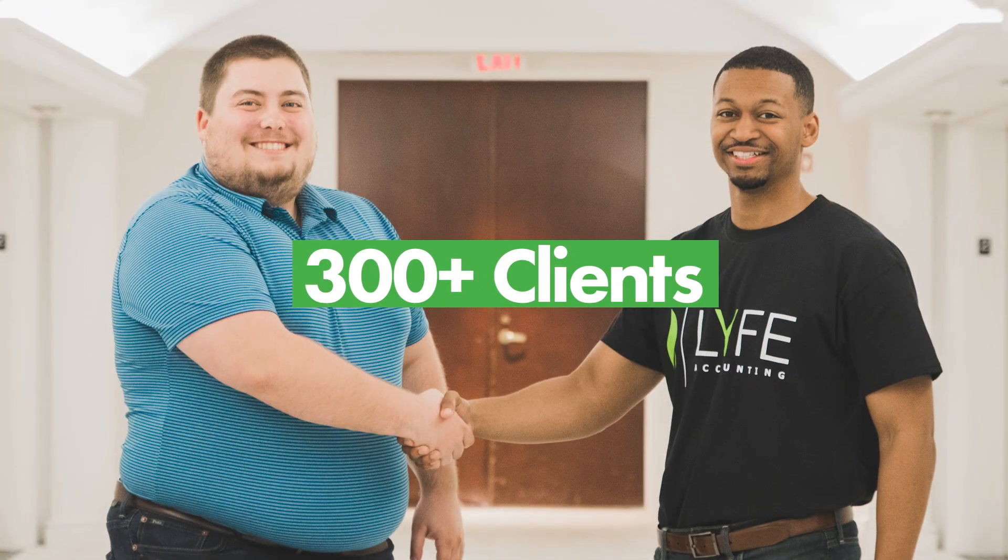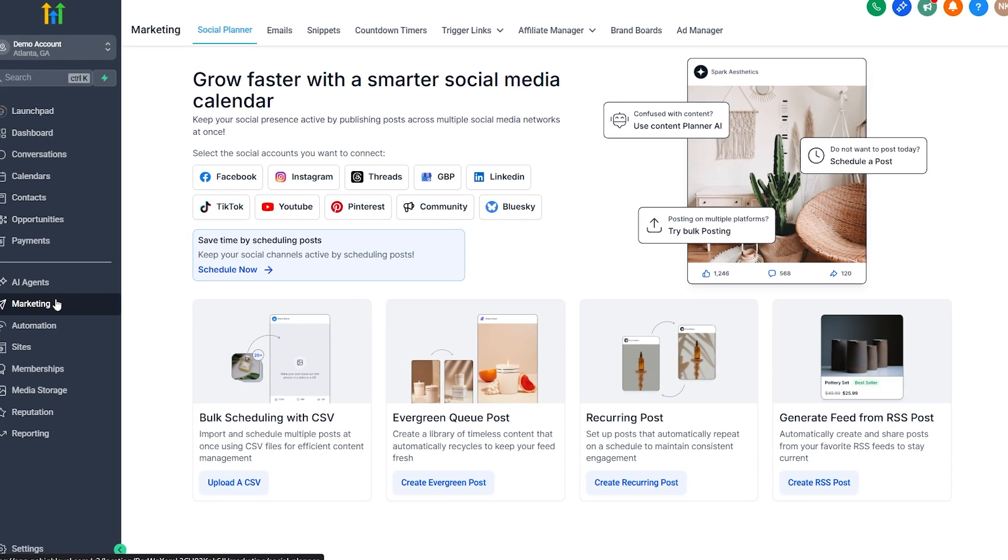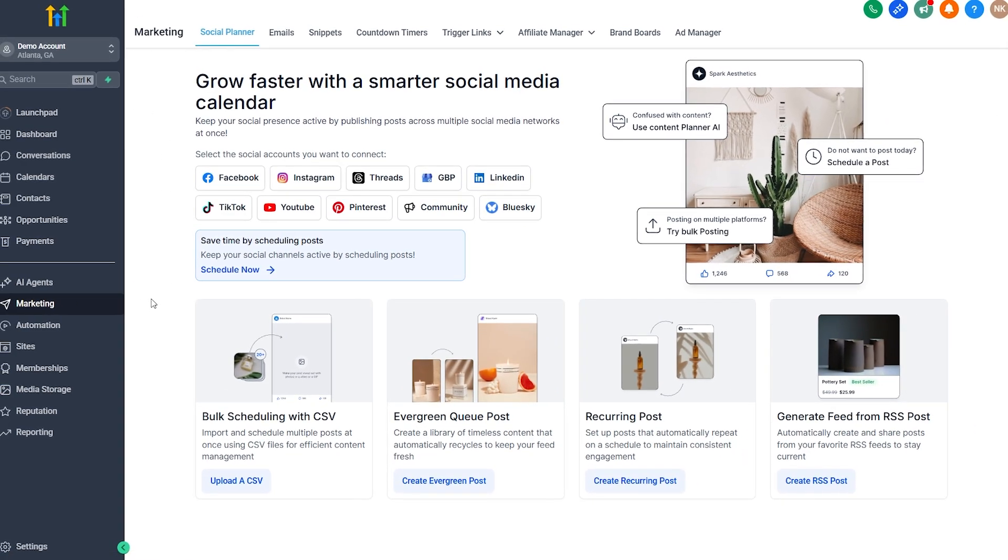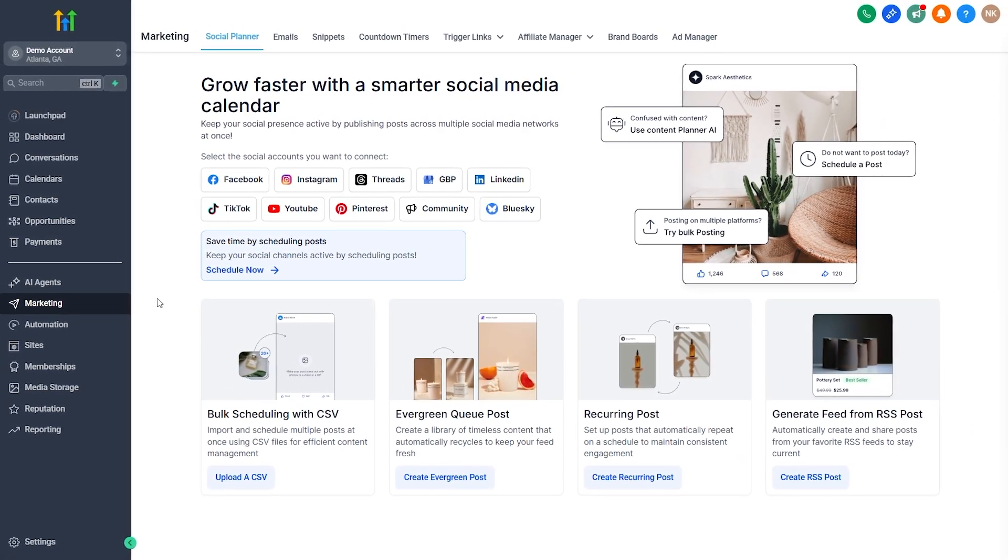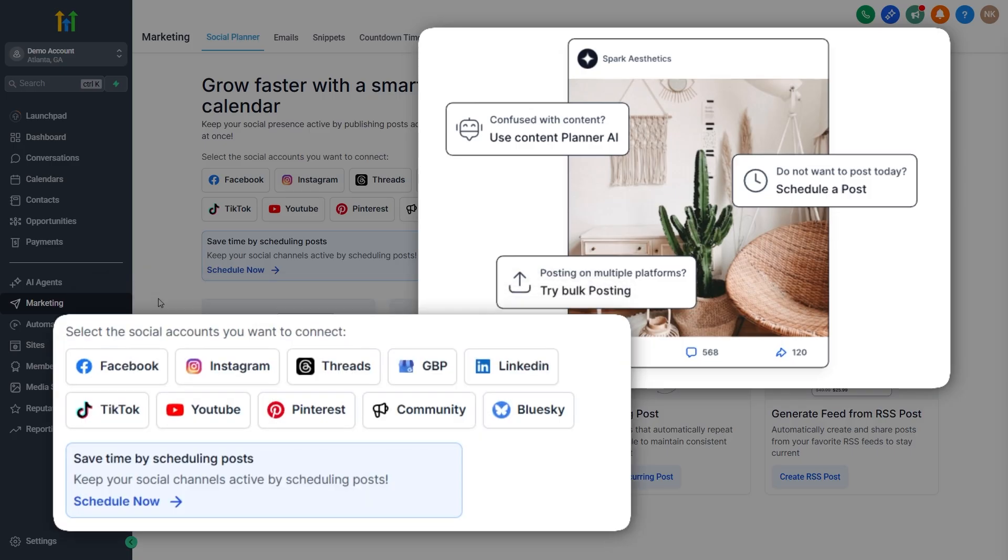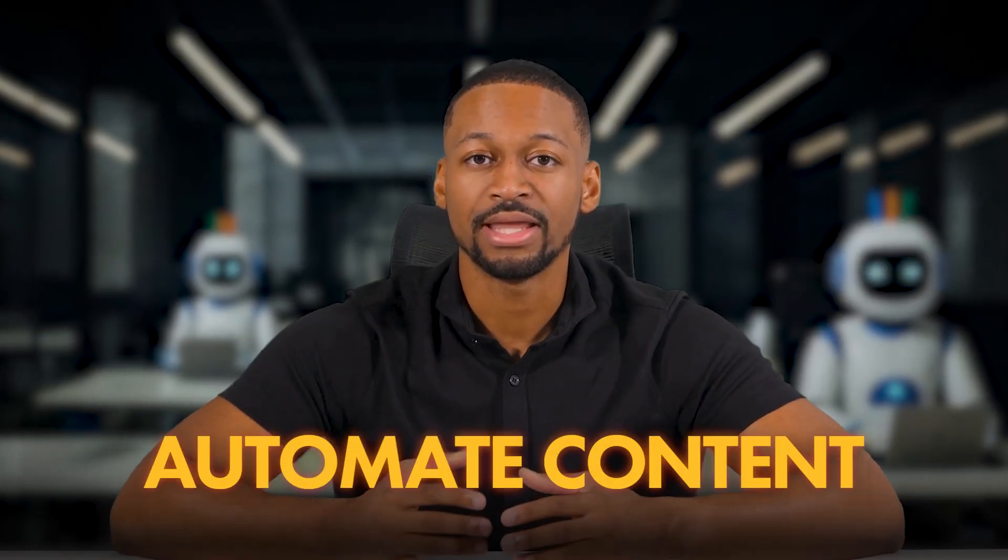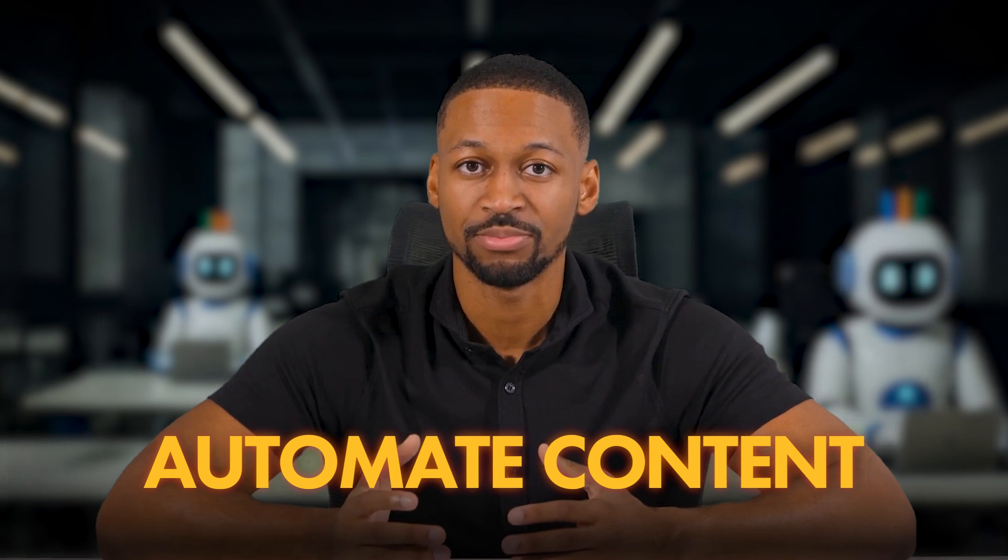I've been using Go High Level for years to manage over 300 client accounts, and the social planner has become one of the tools that has completely changed how we run our agency. So in this video, I'm going to show you exactly how to use the social planner the right way so you can plan, schedule, and automate content for all your clients in one place.